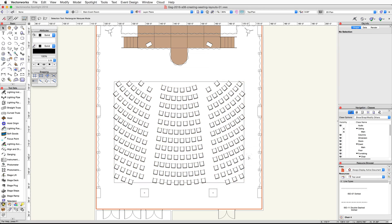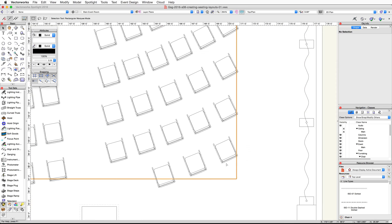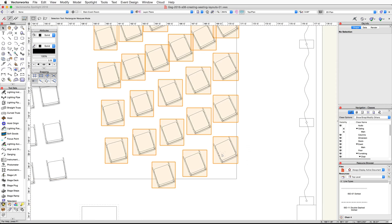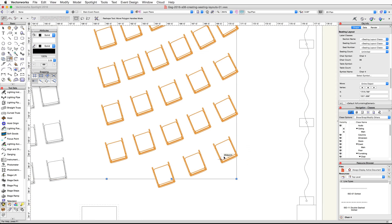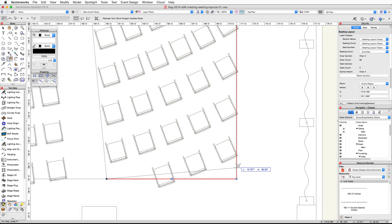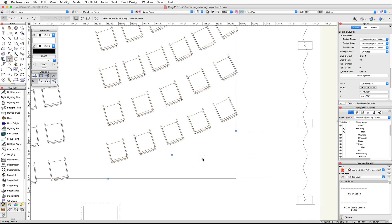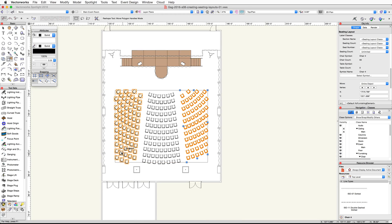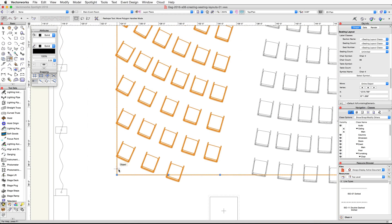Finally, we're going to reshape the two outside seating layouts to remove the back row. Double-click on the seating layout on the right to activate the Reshape tool. Click on the bottom right blue control point, move your cursor vertically about three feet ten inches, and click a second time to reshape the layout. Repeat this action for the seating layout on the left.